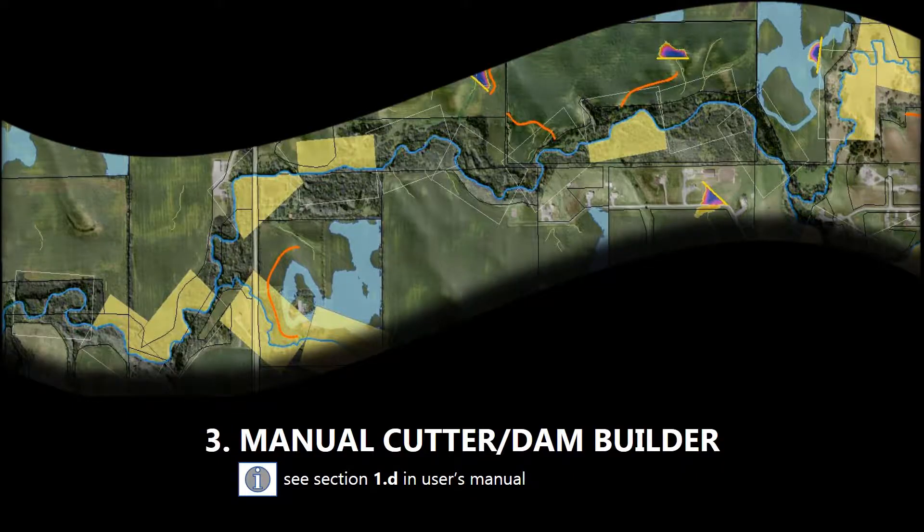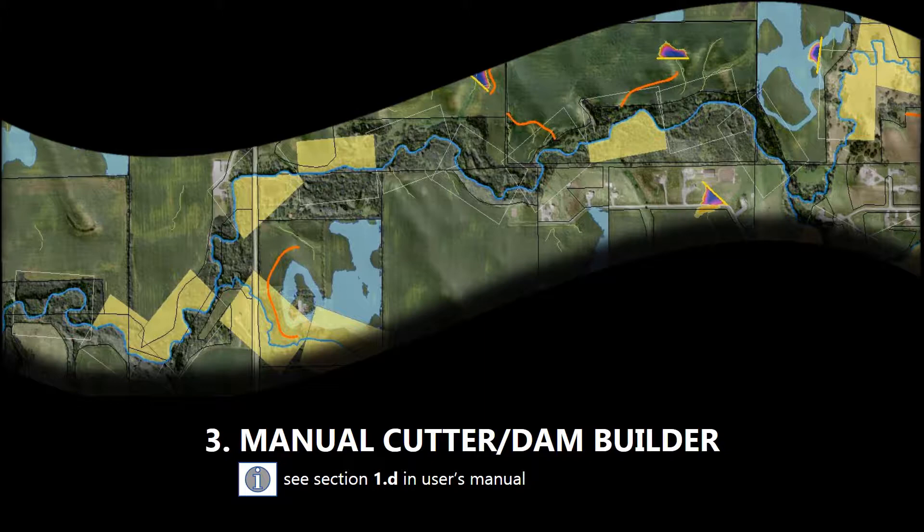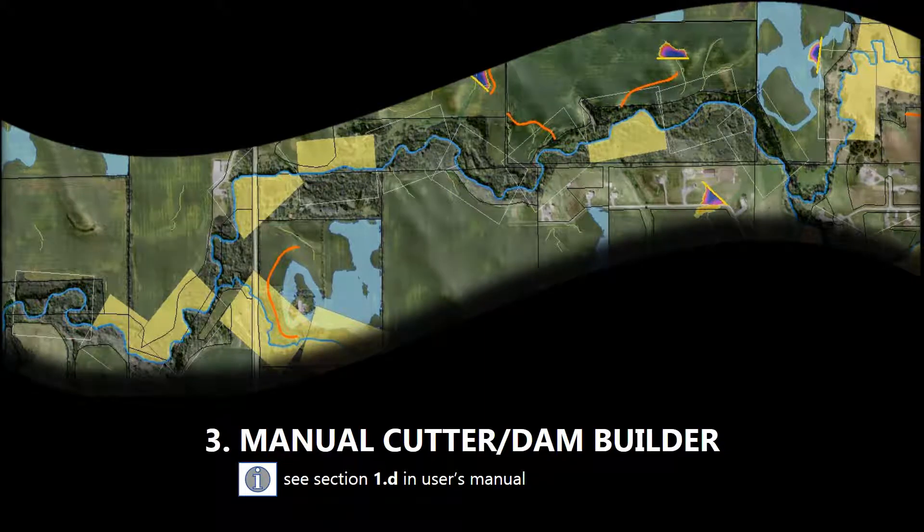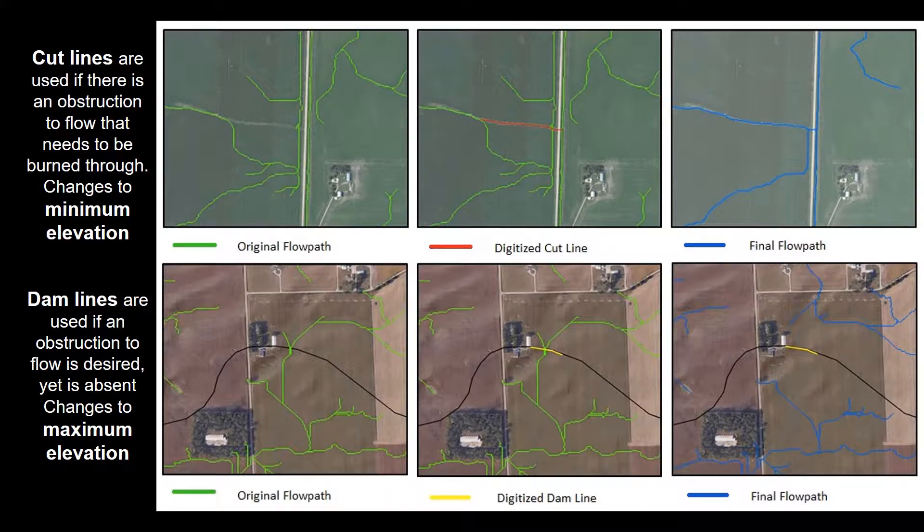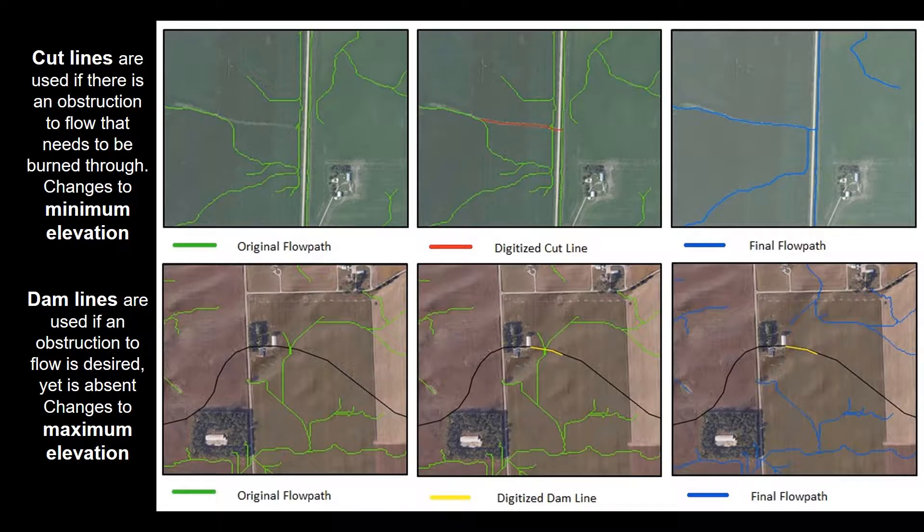All right, so we've reached the third step of the iterative editing process, and that's the manual cutter and dam builder tool, arguably the most important part in developing an accurate stream network. This tool works by the user, that's you, identifying errors within the DEM and flow network and creating cut and dam lines to correct these.